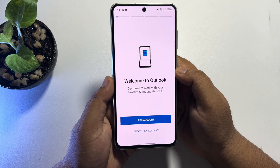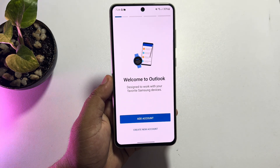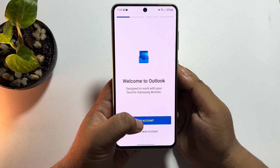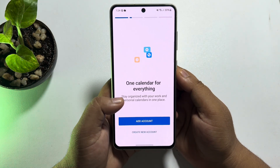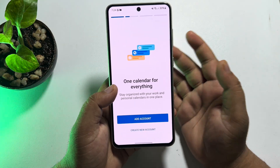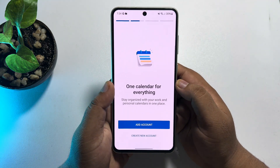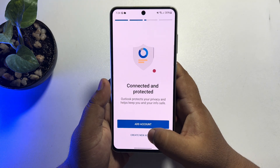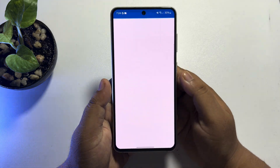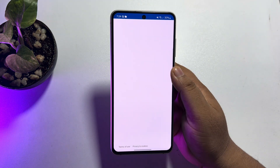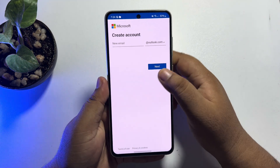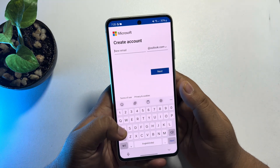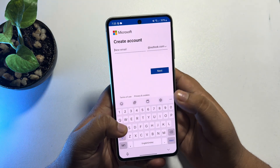Now, if you already have an account, just tap on 'Add Account' and sign into your Outlook account. Or to create a brand new account, just tap here, and in the new email box, type the email address for your Outlook account.